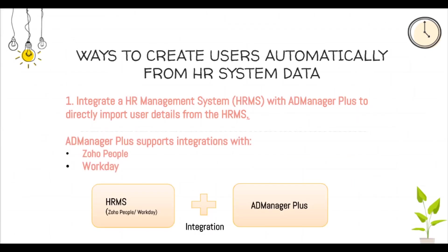In this video, we will focus on the first method. That is, we will be integrating Zoho People with AD Manager Plus to automate the creation of user accounts.